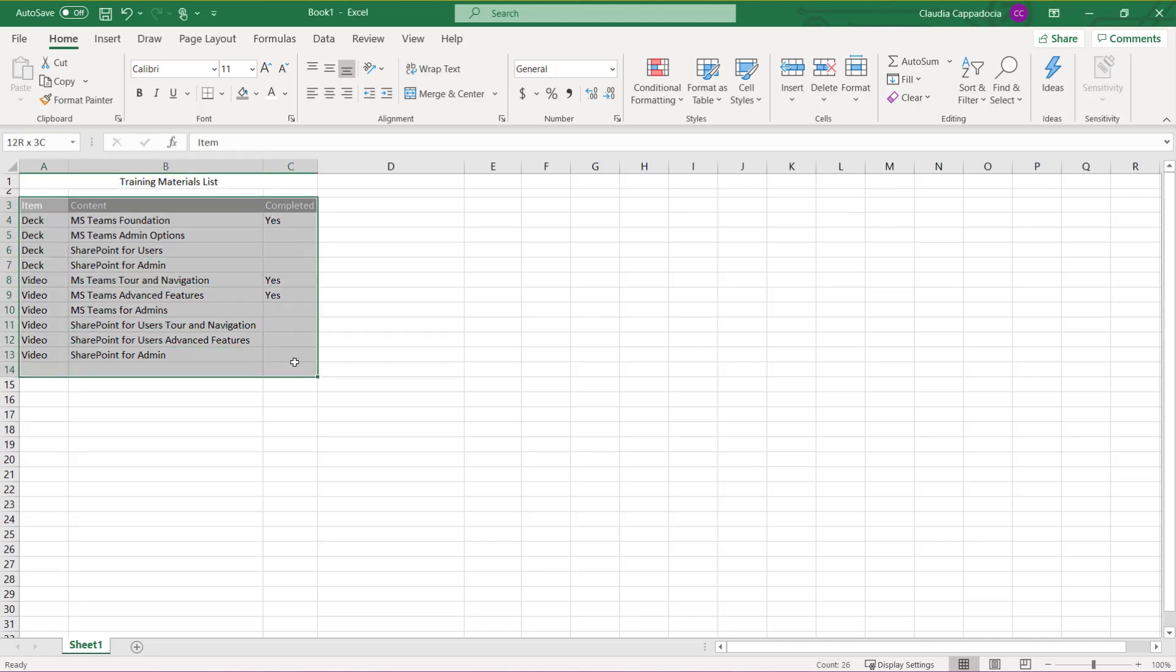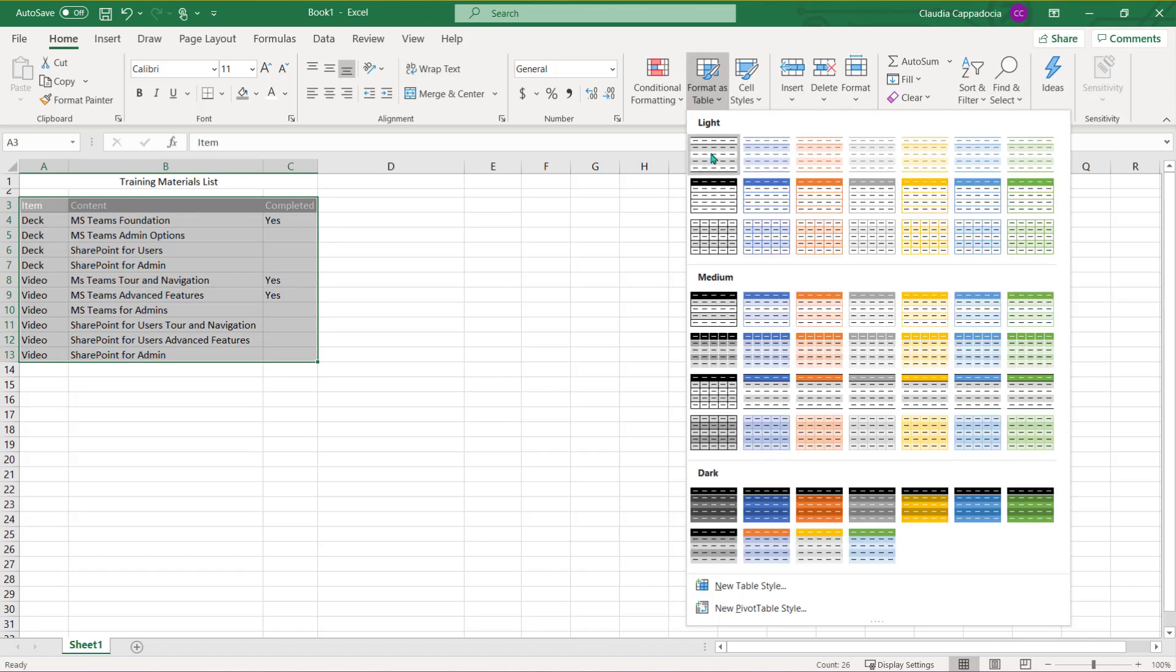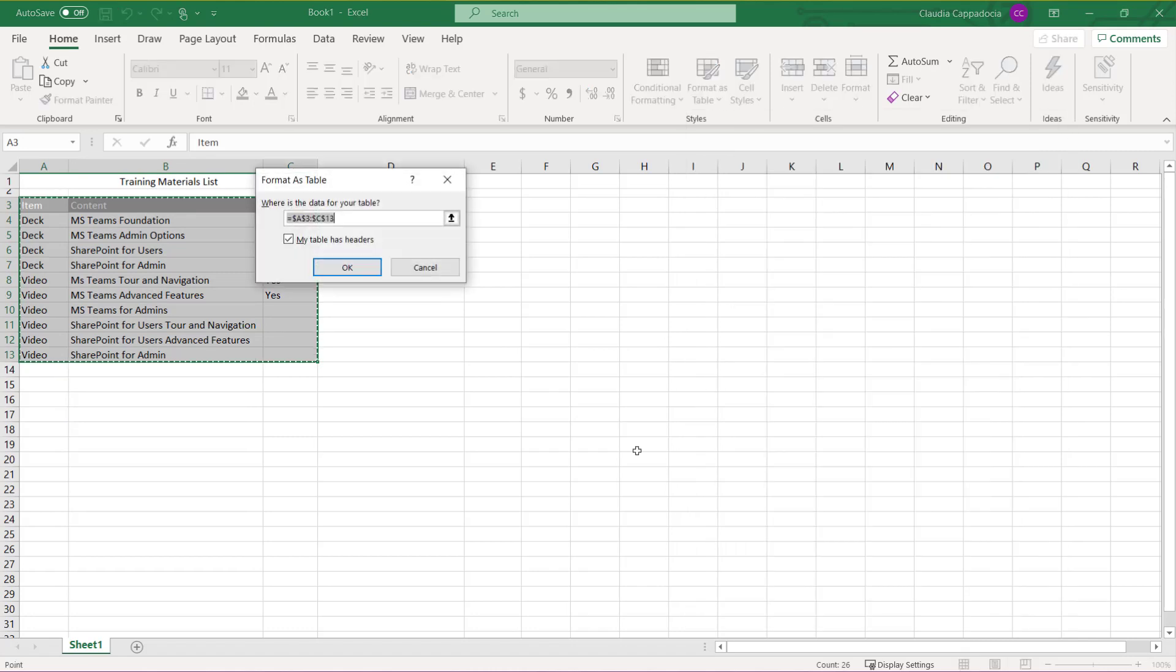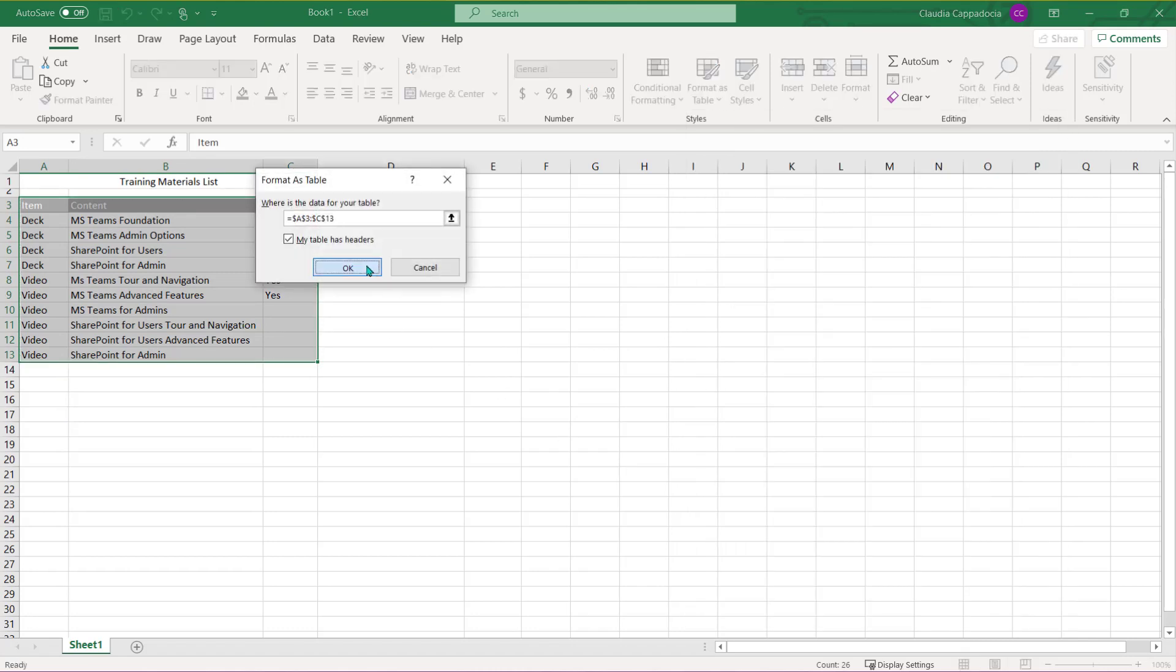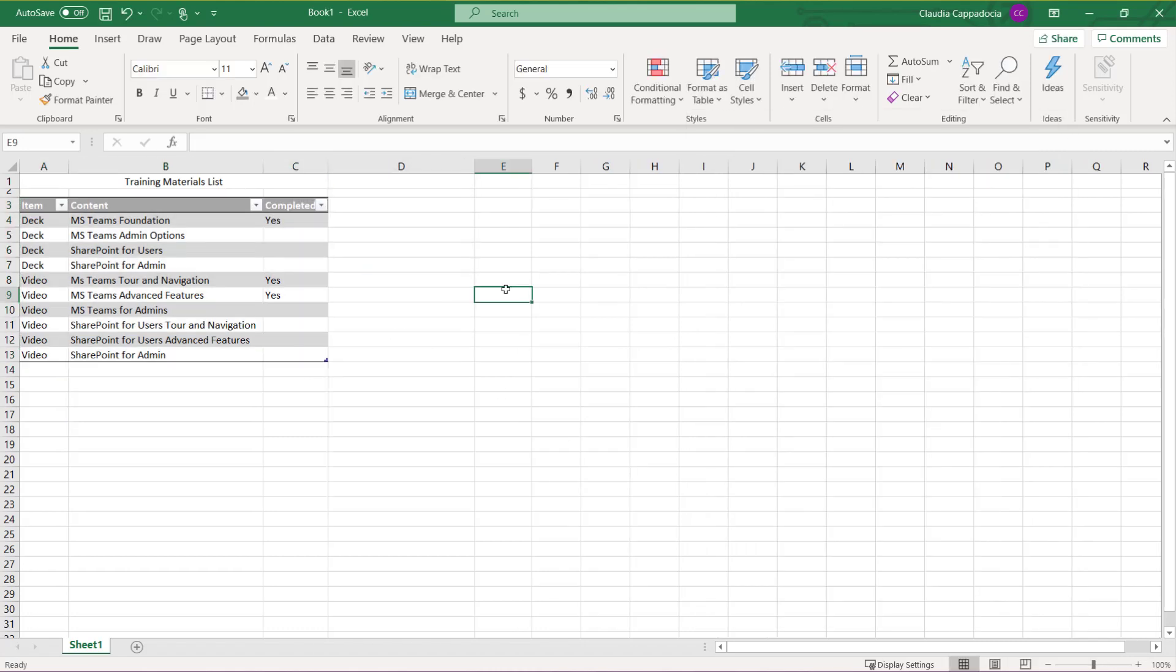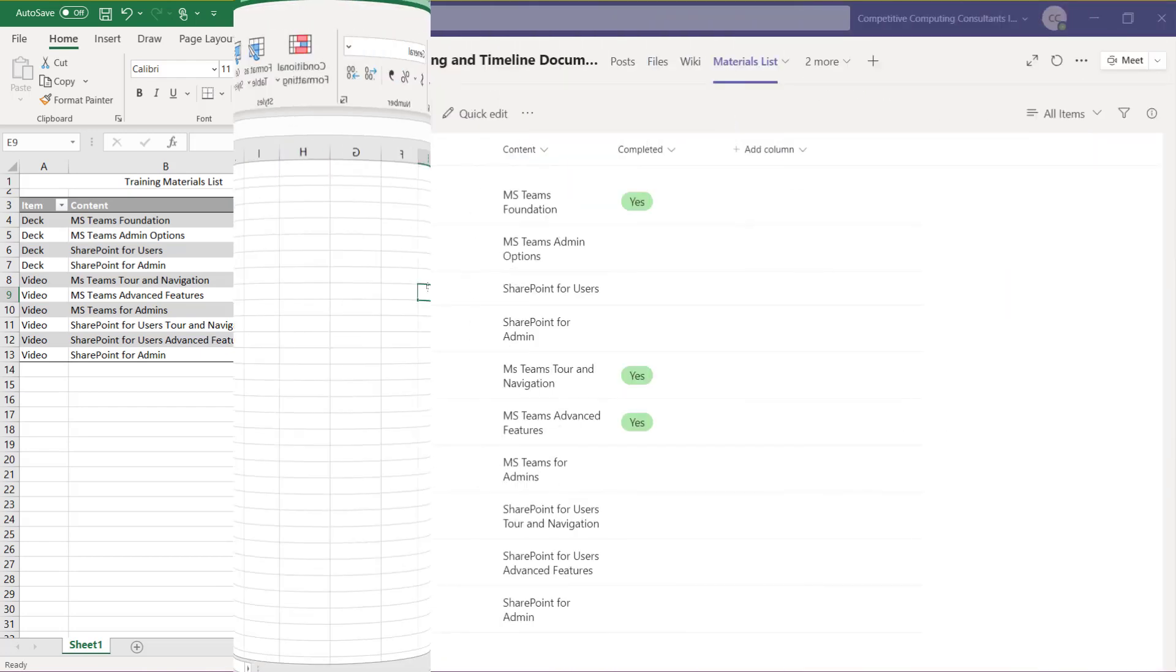Prior to uploading it, make sure that you've selected the cells of data and select Format as a Table from the Home tab prior to saving and uploading it to lists.